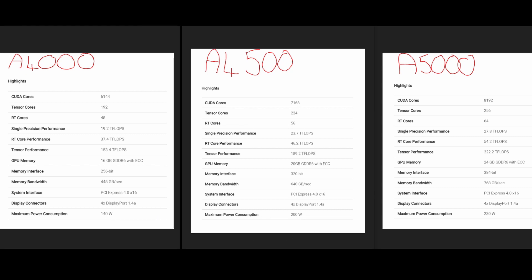You can see the name of the cards signifies the specs sit right between them. In terms of power, you've got 140 on the A4000, 200 on this new card, and 230 watts on the A5000. The memory bandwidth lies between the two cards as well.